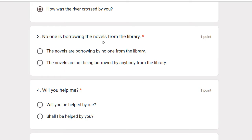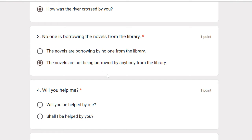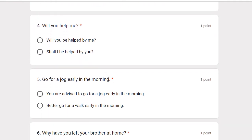No one is borrowing novels from the library. Here, borrowing is a continuous form, so the passive is: The novels are not being borrowed by anybody. Will you help me?